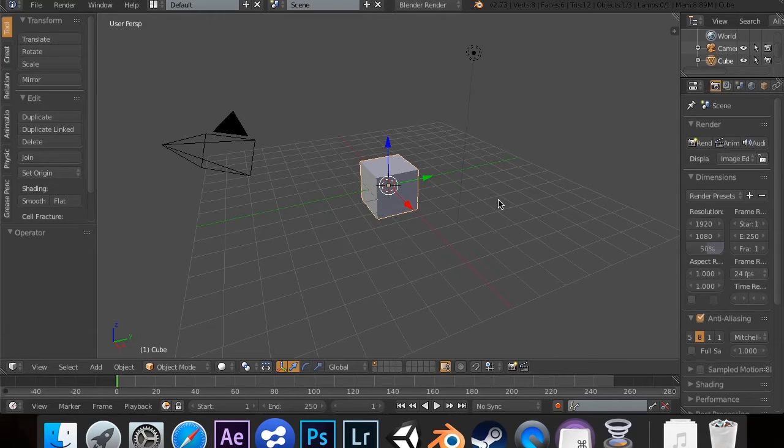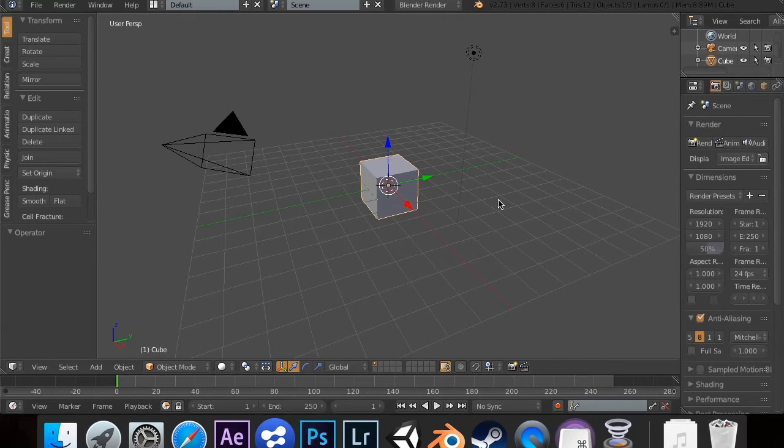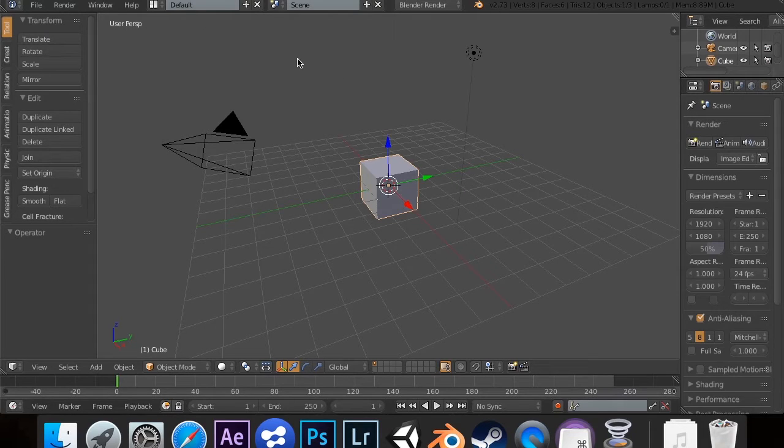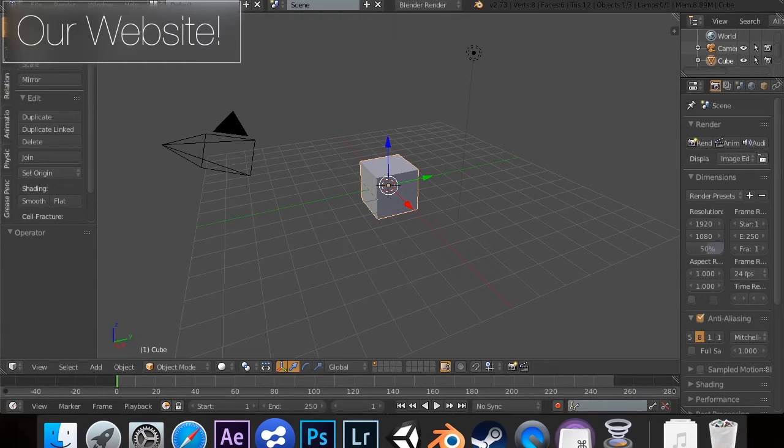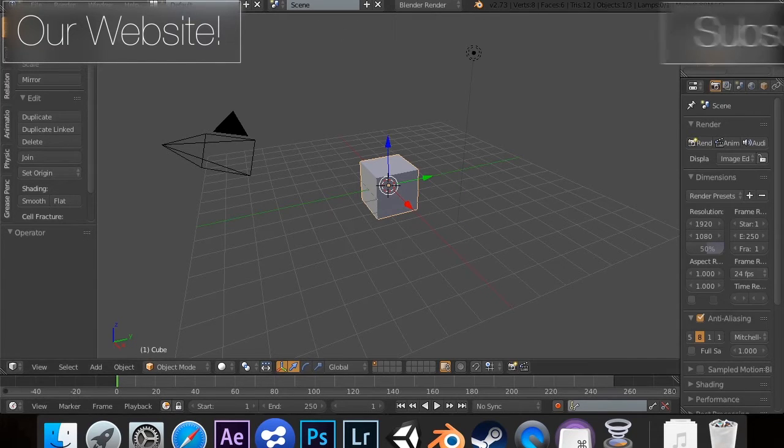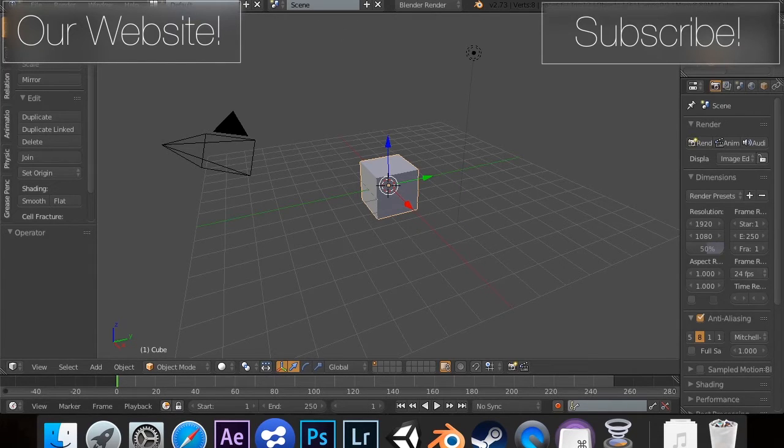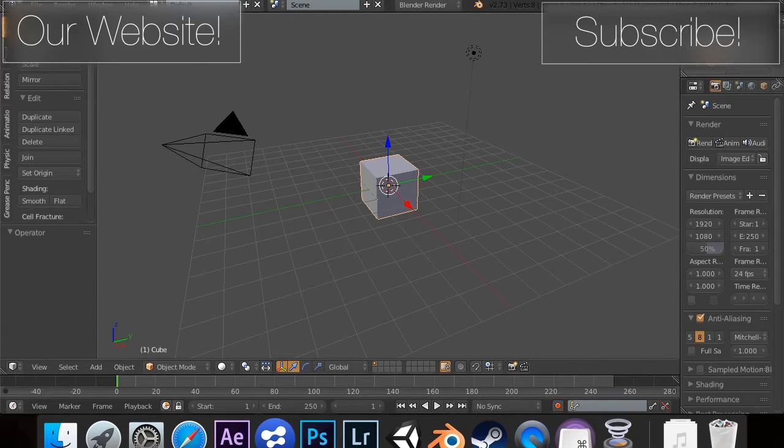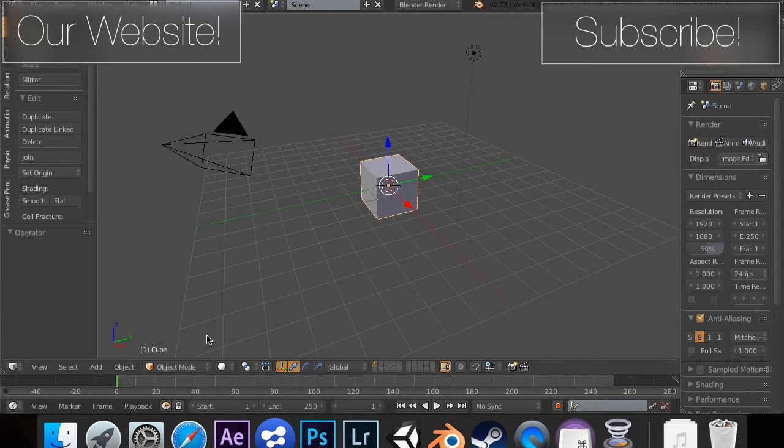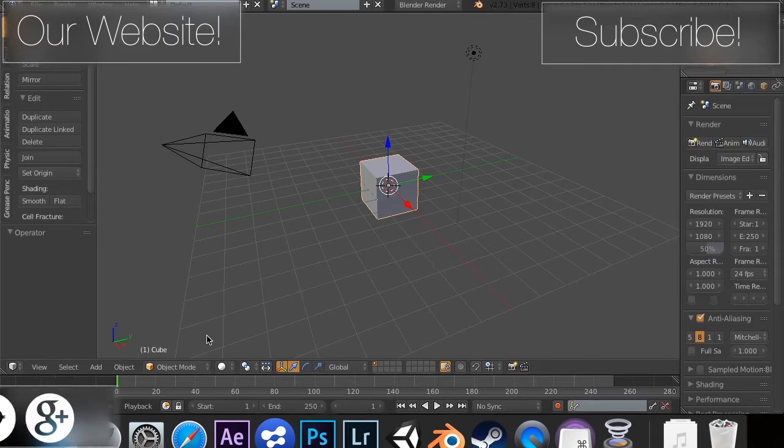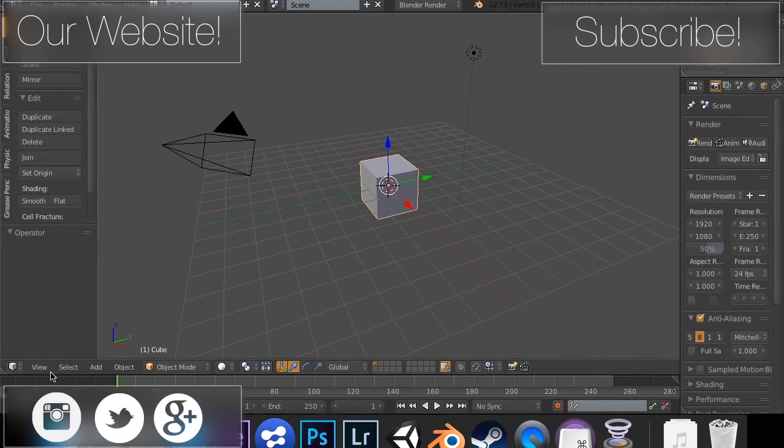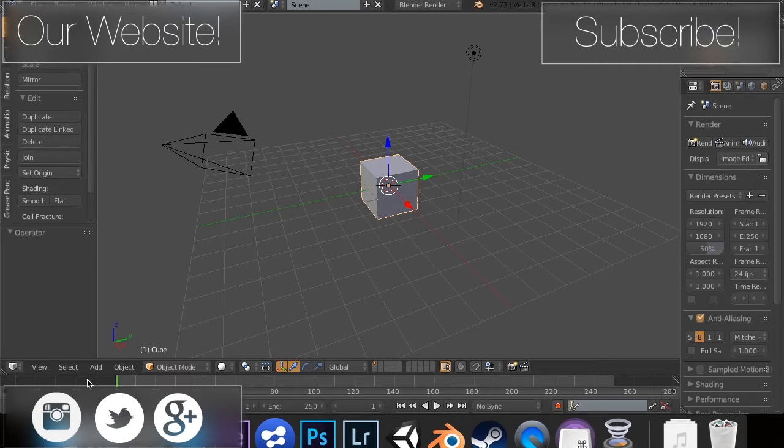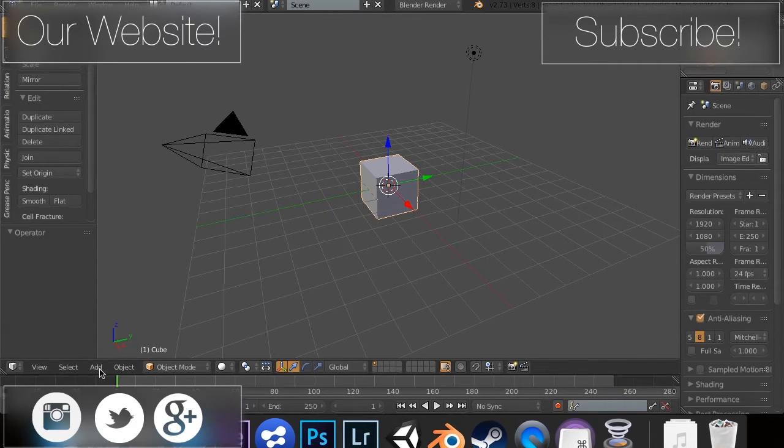In this one, we're going to be covering the displace, which is similar to the curve, except it does it in a different manner. So before we get started, don't forget to check out our website. There will be an annotation up there and a link in the description. Don't forget to subscribe, because if you subscribe, you'll never miss a tutorial. And also, don't forget to follow us on Instagram, Twitter, and Google+.